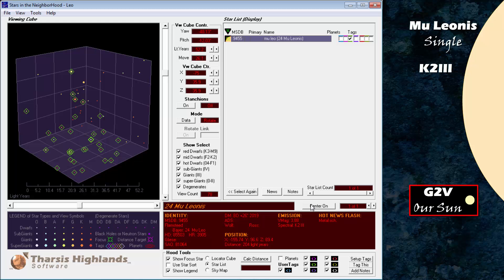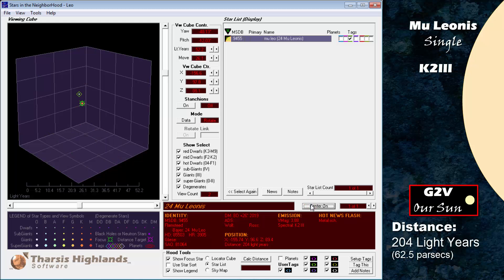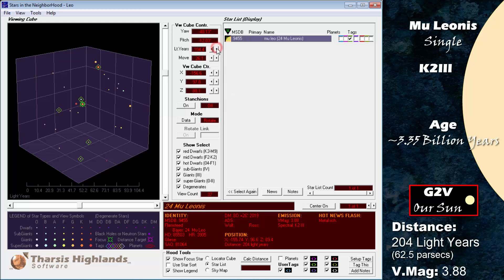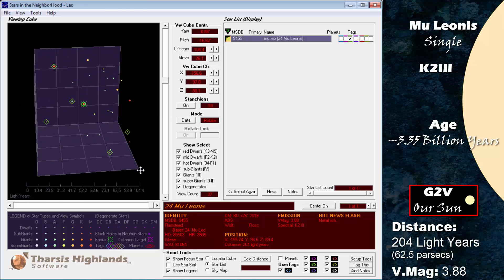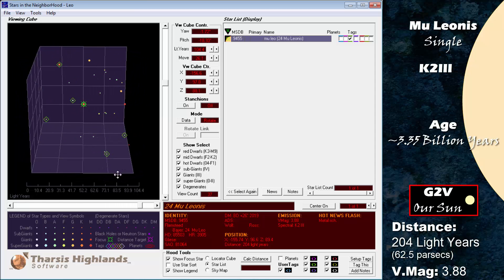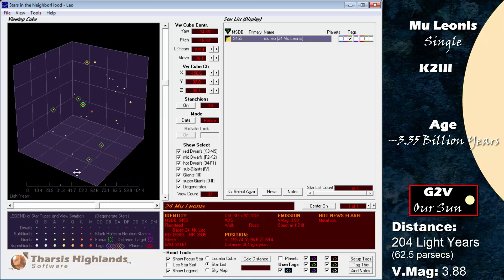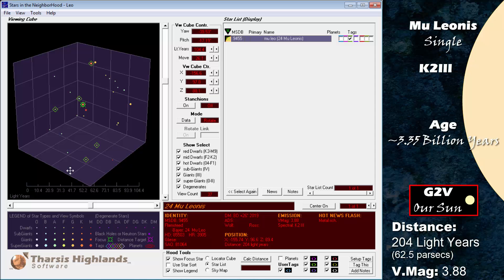Our next interesting star has at least one known planet. This is Mu Leonis, at 204 light years. The star is a K2 giant with a visual magnitude of 3.88. Mu Leonis is roughly 3.35 billion years old and has a mass of about 1.5 times that of our own Sun. This would have made it an F2 dwarf in the main sequence and too young to have developed advanced life as we know it.